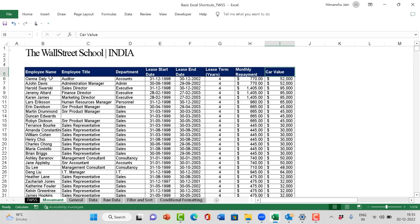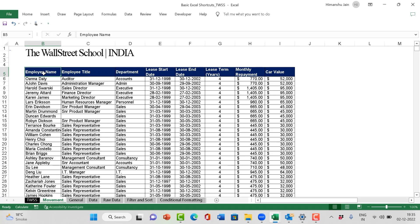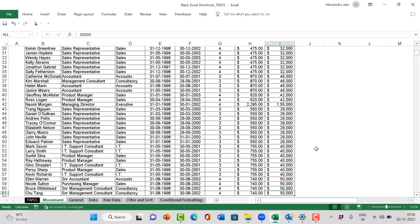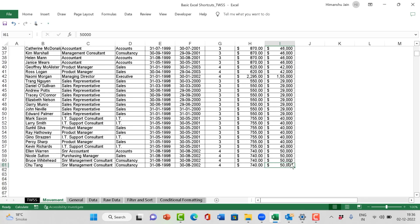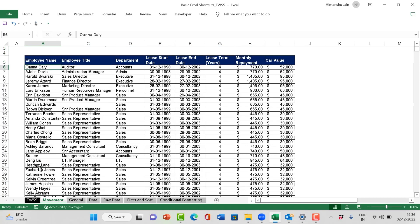From employee name, if I want to reach extreme right, I press Control Right Arrow — I reach extreme right. Control Down Arrow — I reach extreme bottom. Control Left Arrow — I reach extreme left. Control Up Arrow — I complete the circle. Control Right, Control Down, Control Left, Control Up.